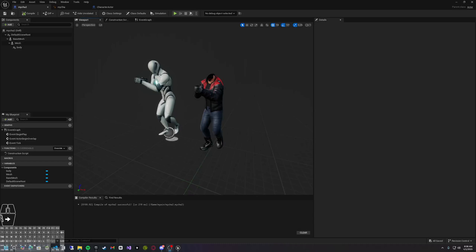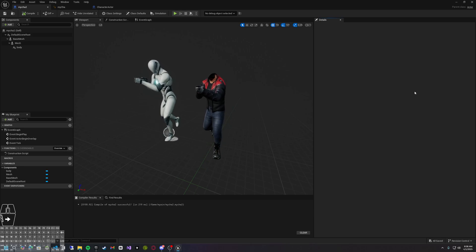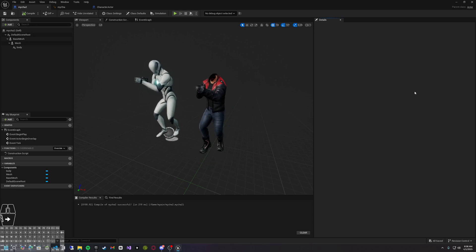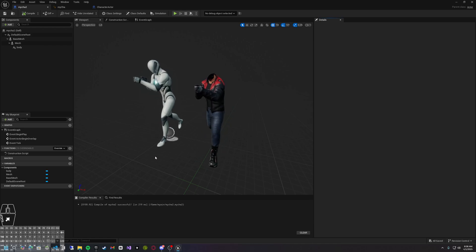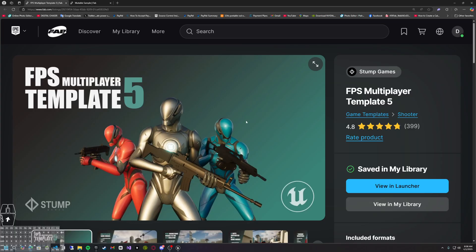Hey, welcome back everyone. I'm your host Digital Chaser, back here with another tutorial. In today's tutorial, if you would like to create your own custom mesh, custom clothing, and skins, you have found the right person. We are going to be diving into how to create your own custom character with the first person template multiplayer template.